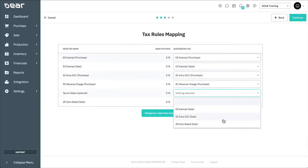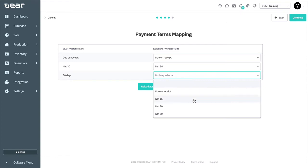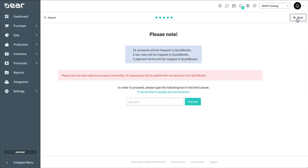A message informs you that migration will continue in the background and that you'll receive an email when the process is complete. On the initial sync, Deer will download from QuickBooks all of the chart of accounts, tax rules, payment terms, suppliers, customers, products, and invoices.